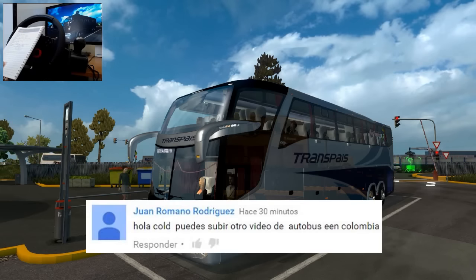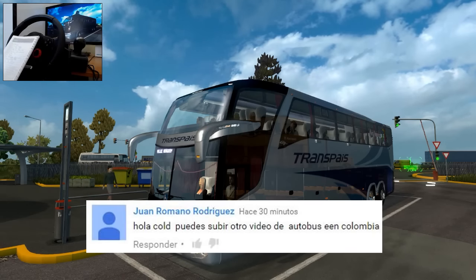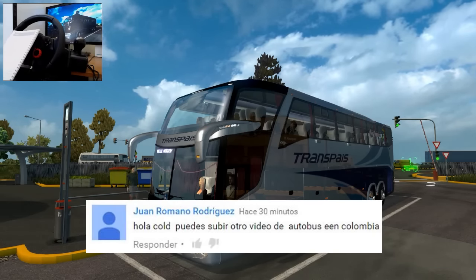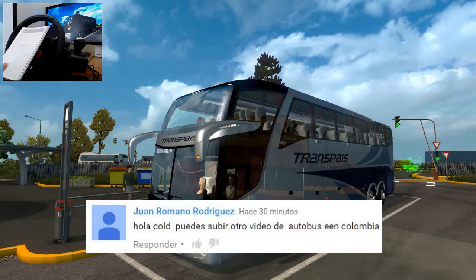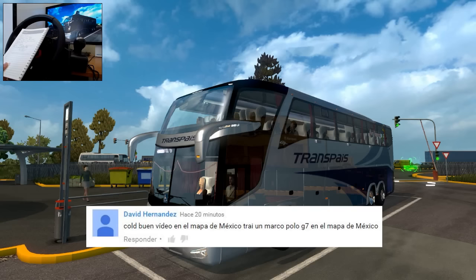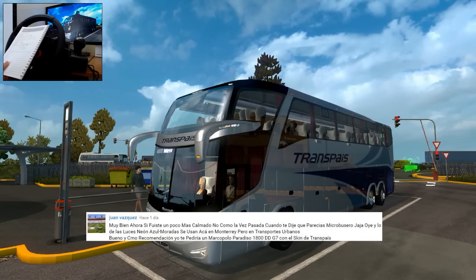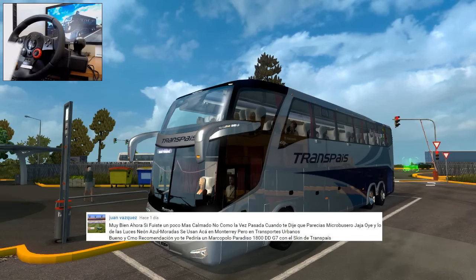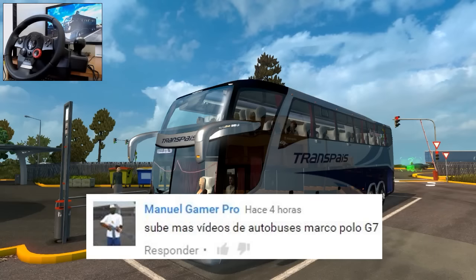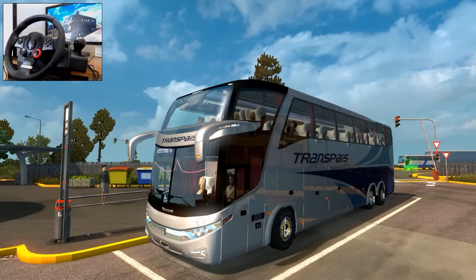Juan Romano nos pidió un autobús pero en Colombia, y la mayoría lo quiso en México, así que es por eso que lo traemos aquí. Espero que aún así te guste el video. David Hernández y José Ángel también nos pidieron el Marco Polo G7. Juan Vázquez nos pidió el skin de Transpaís — es por eso que traemos este skin hoy. Manuel Gamer Pro también me lo pidió. Saludos a todos ellos.